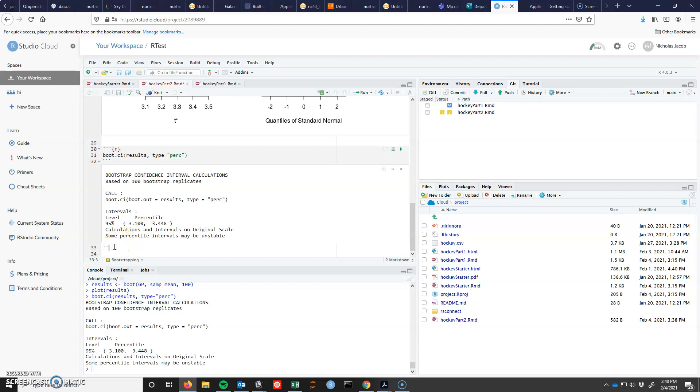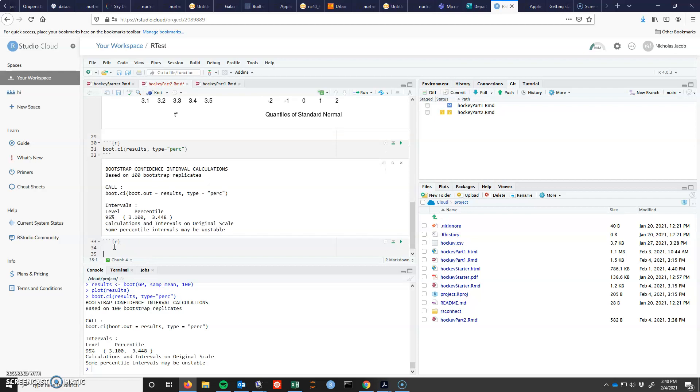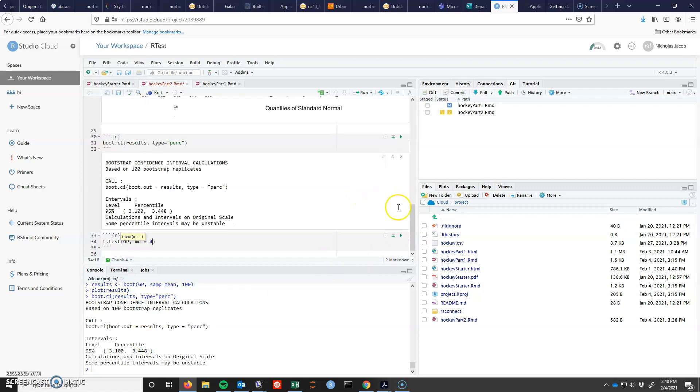Maybe I should do that really fast. We had already done this test by using t-test of what I call it. I call it GPs, right? And mu equals, it's decided to be 4 or something. And when I run that,